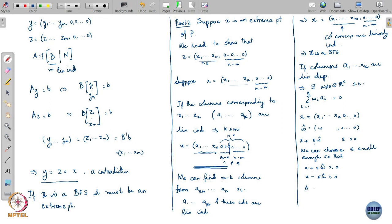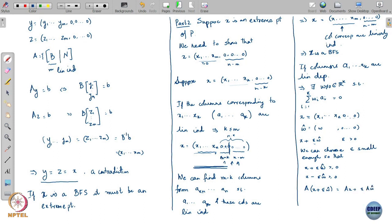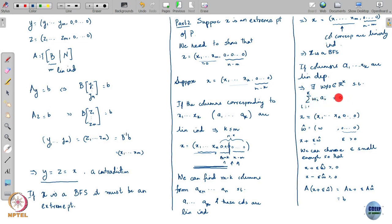Moreover, A times (x plus epsilon w_hat) equals Ax plus epsilon times A w_hat. Now Ax equals b. And epsilon times A w_hat — the last n minus k entries of w_hat are all zero, so you are really computing the sum of wi times Ai, which equals zero by linear dependence. So this term is zero, and what you are left with is just b. Similarly, A times (x minus epsilon w_hat) is also equal to b.